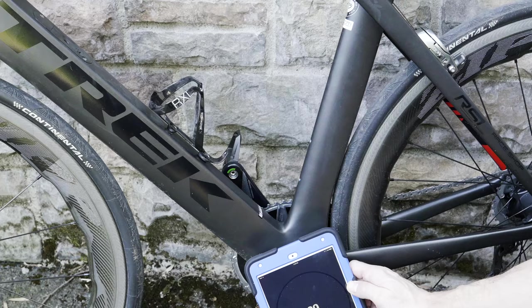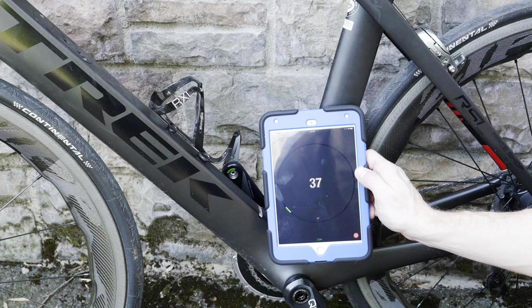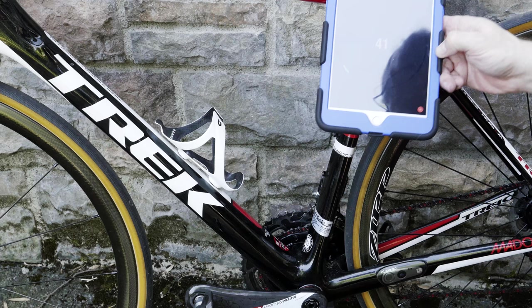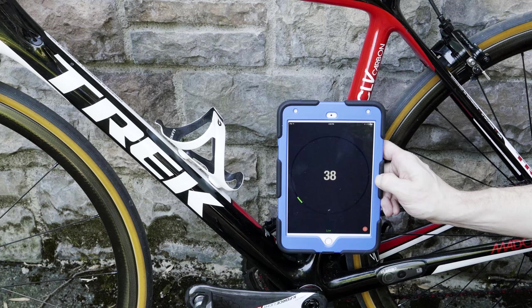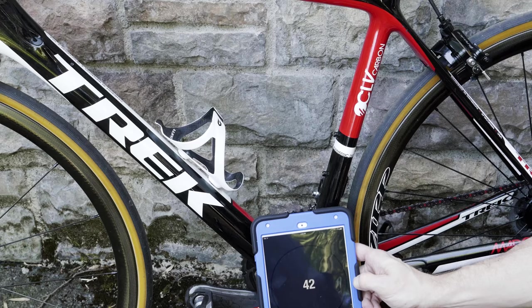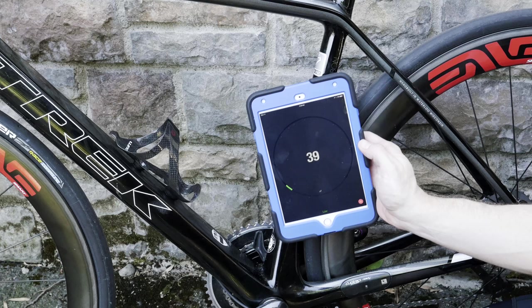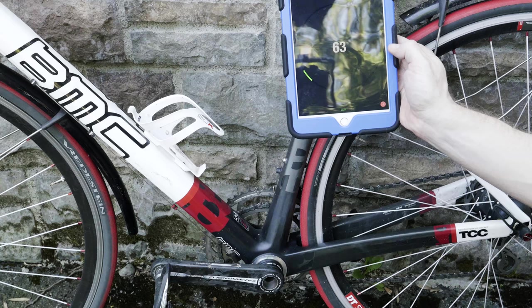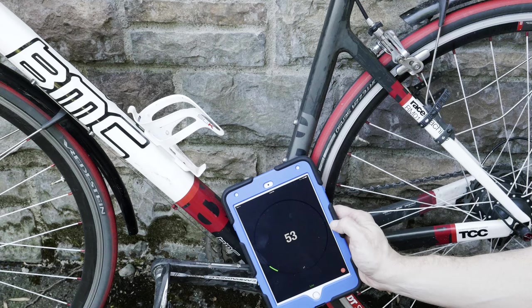Here's a Trek Madone 9 carbon with DI2-9150. This one has a seat tube battery and it reads a peak of 49. This is an older Trek Madone 6 from about 2012 with upgraded DI2-9070 and an external battery underneath the bottom bracket. This one reads a high of 45. This Trek Madone 7 has DI2-9150 with a seat tube battery and reads a high of 52. Here's a carbon BMC RM01 which has a Campagnolo chorus mechanical group set and reads a high of 67.